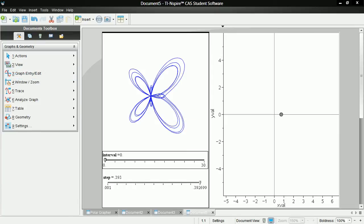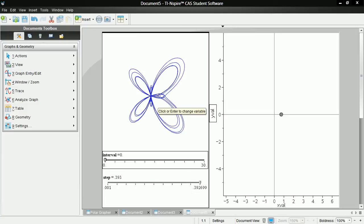So this TI-Nspire document will allow you to use your Inspire to get an idea of how graphs are drawn.